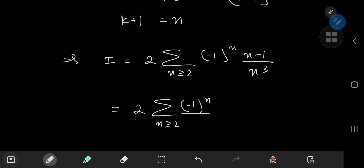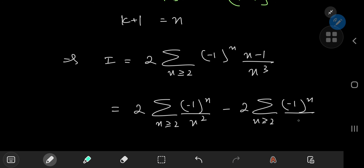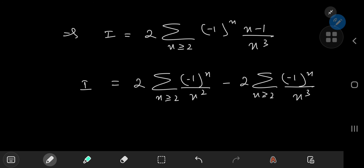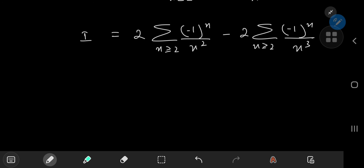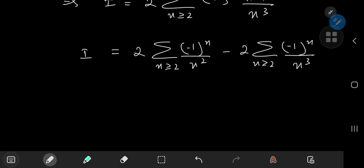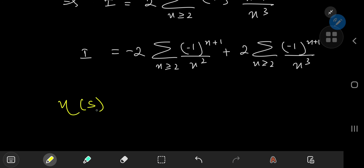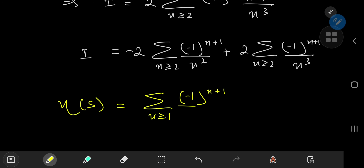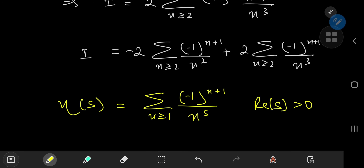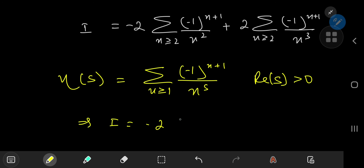We have a couple of familiar faces from the realm of infinite series. Popping in a couple of negative signs, I can write the alternating terms as (−1)^(n+1), giving us instances of the Dirichlet eta function. The eta function is defined as the sum over positive integers n of (−1)^(n+1) divided by n^s, where the real part of s is positive. That means we have I equal to −2·η(2) plus 2·η(3).